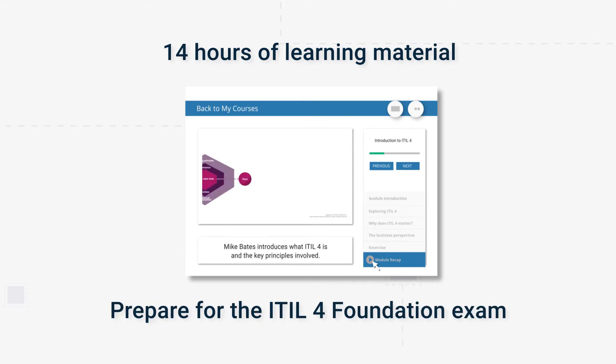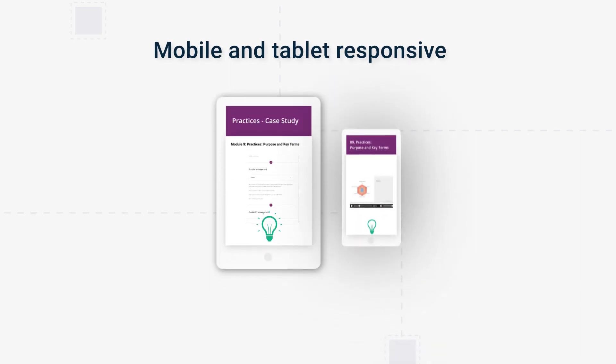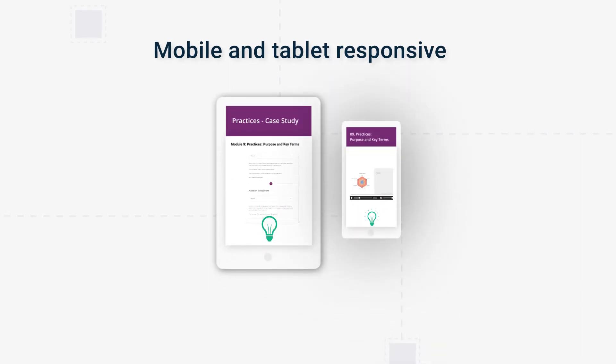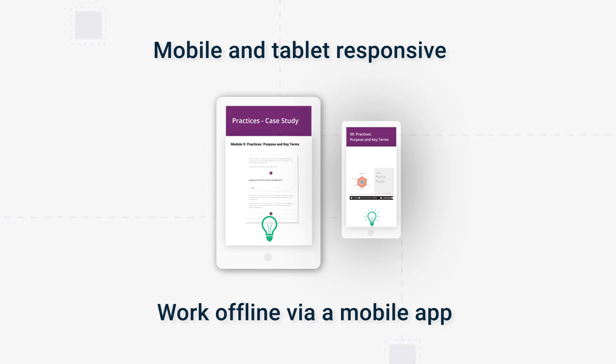Our courses are not only mobile and tablet responsive, but they can also work offline via our mobile app, which means you can study on the go wherever you are.